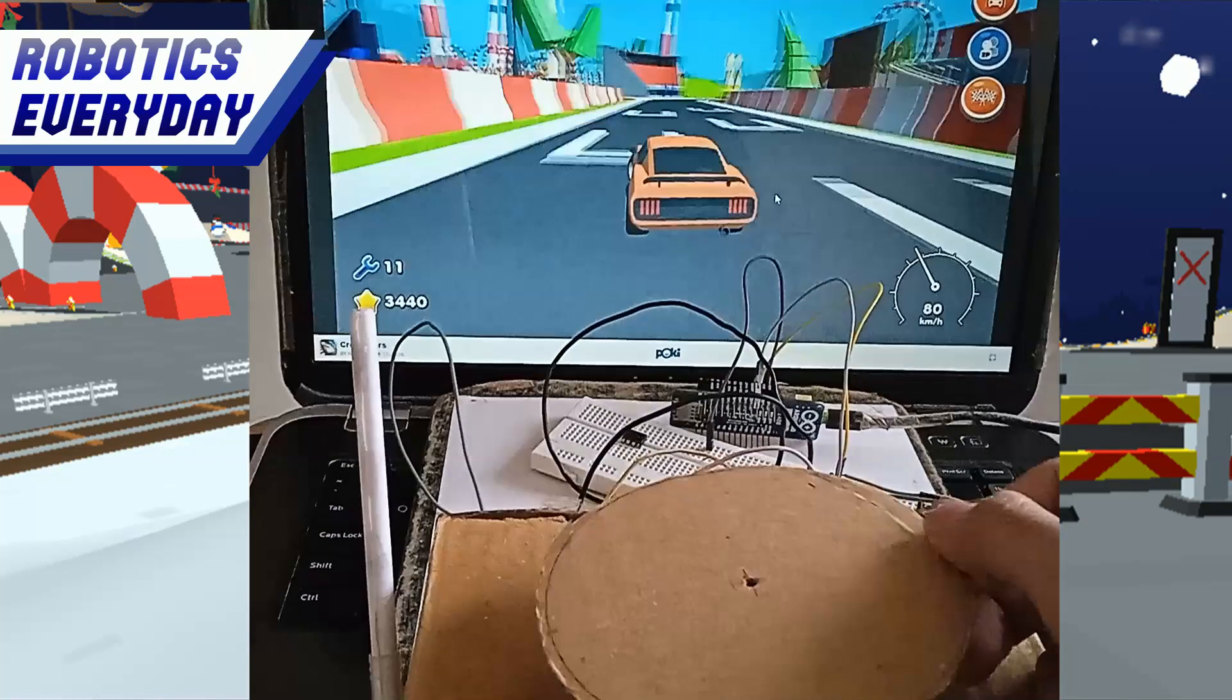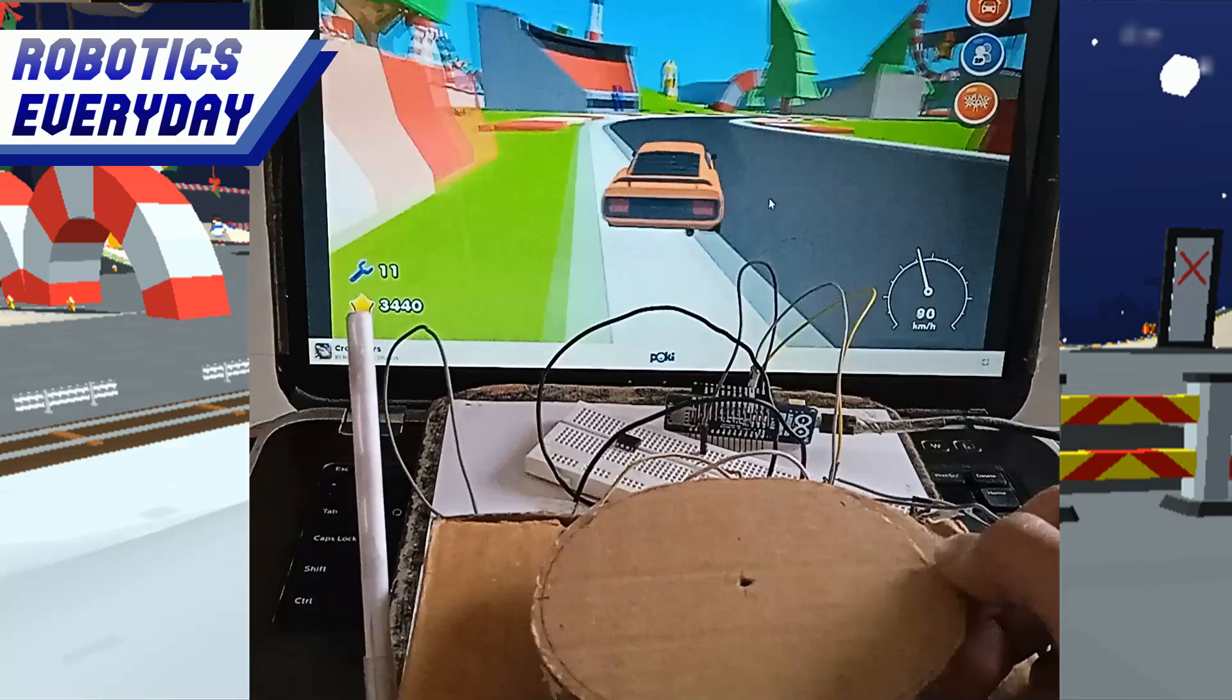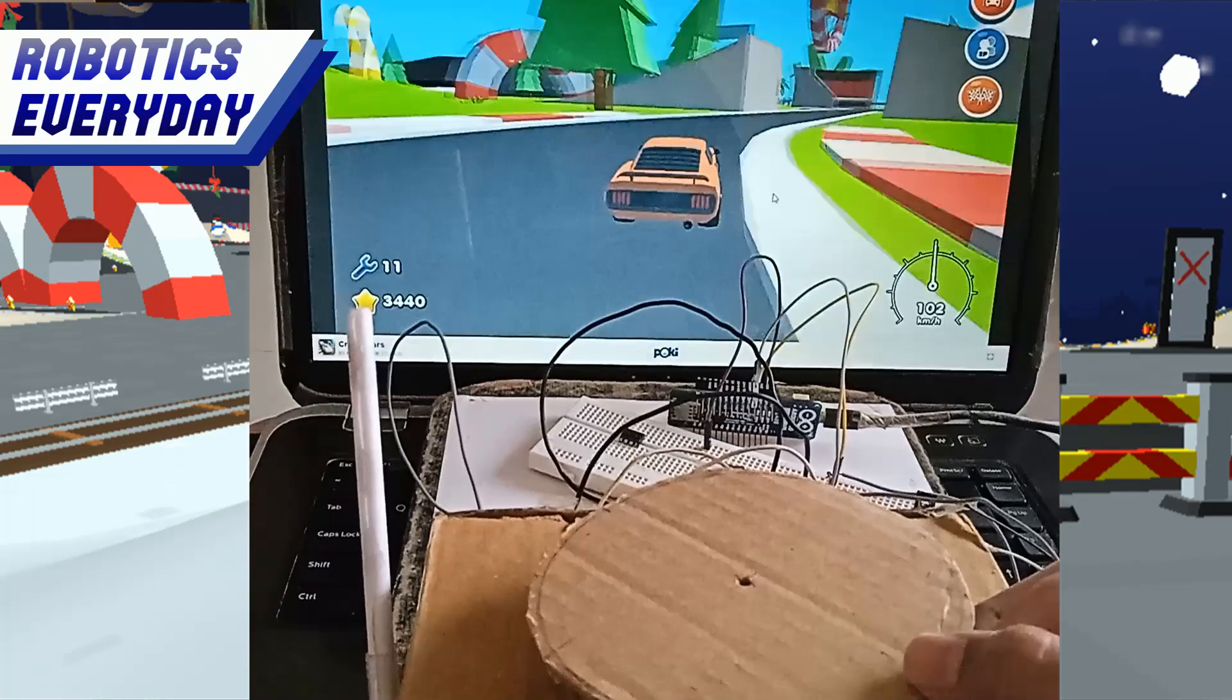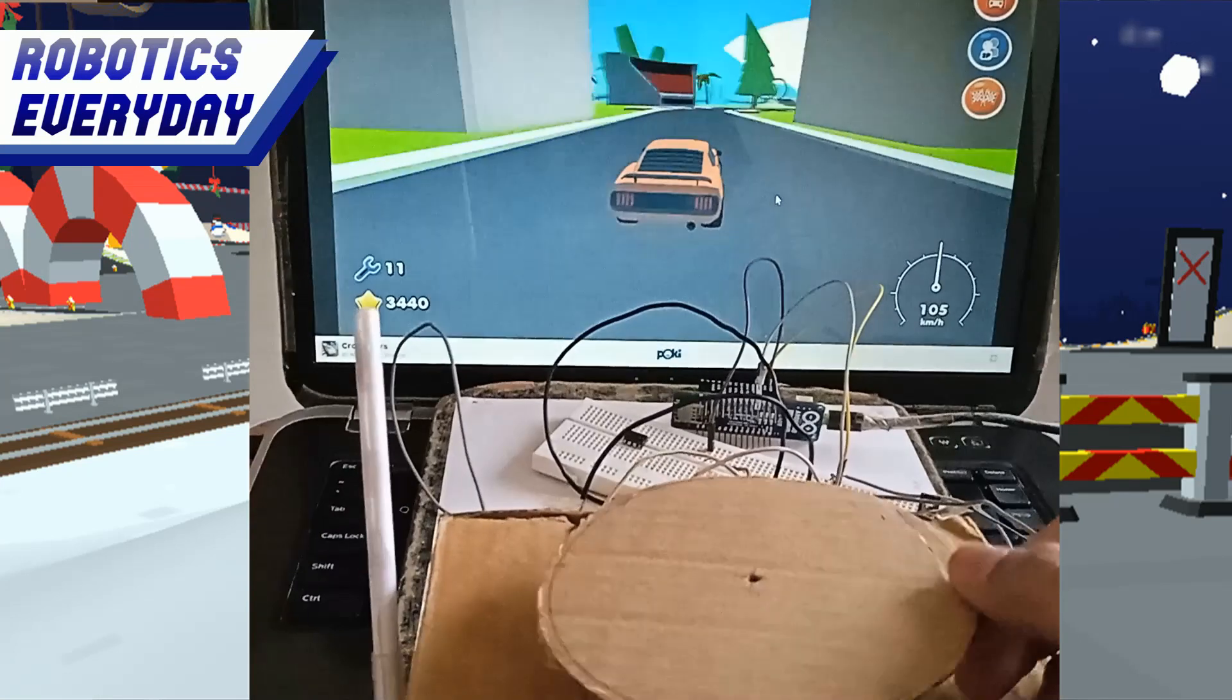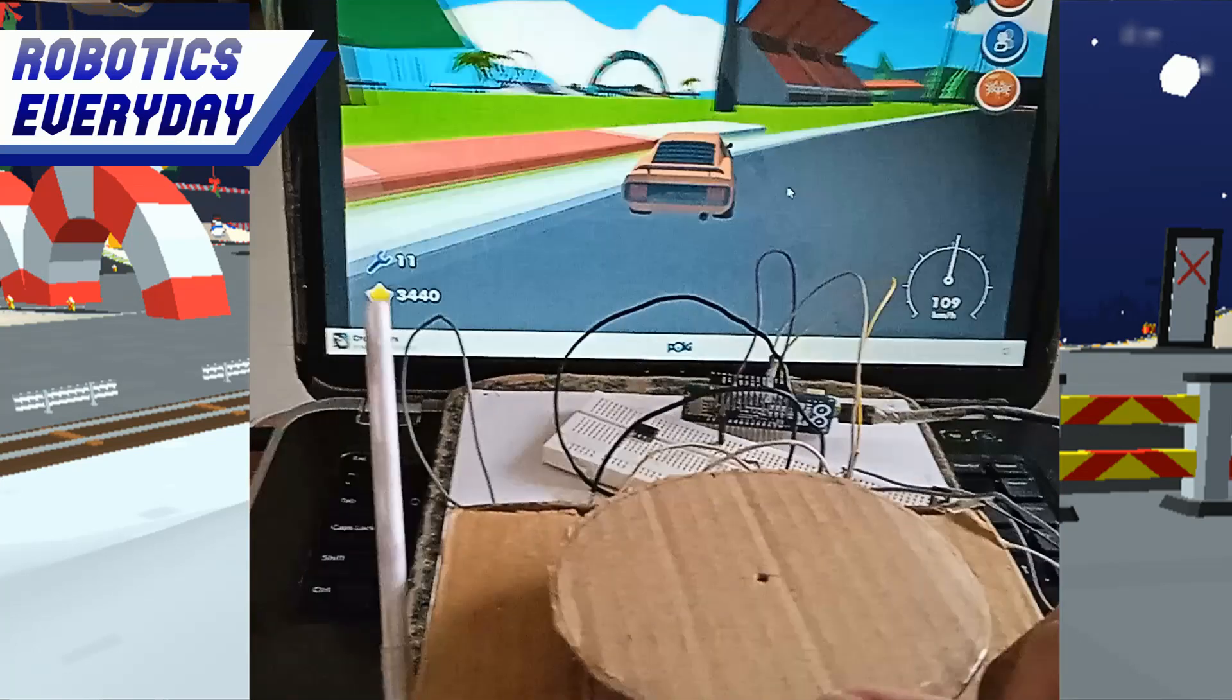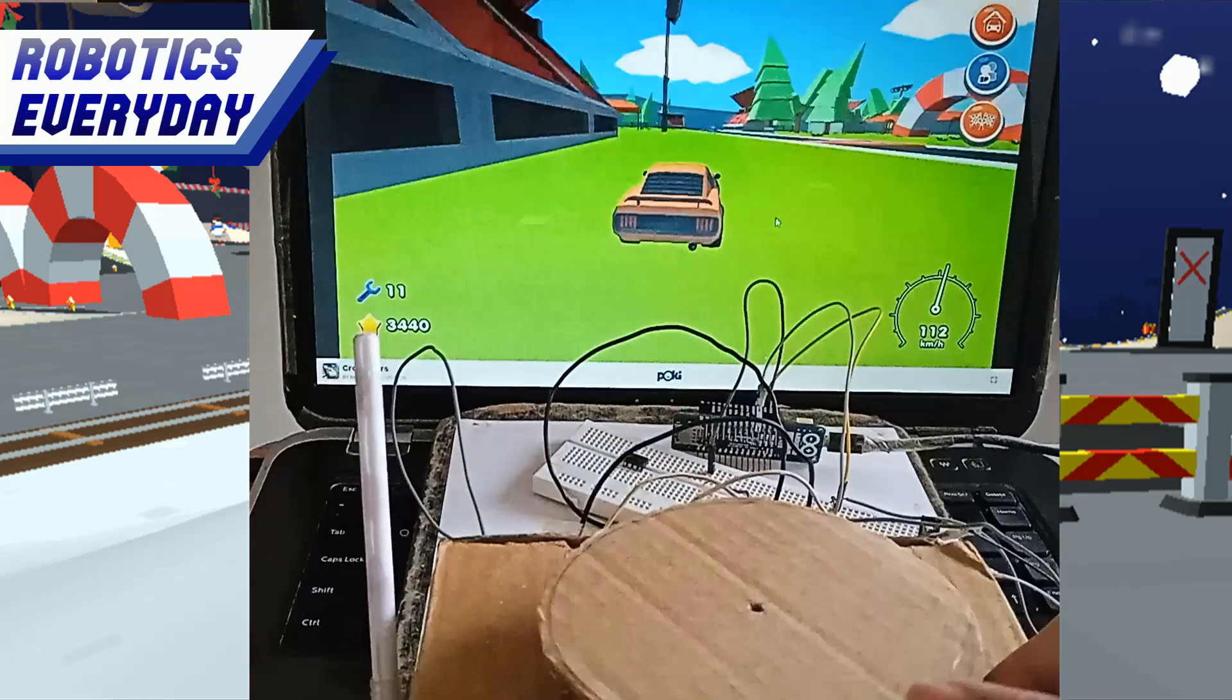Steer a little bit left. Steer a little bit right. Okay, the steering is also working fine.